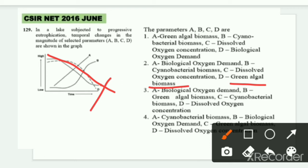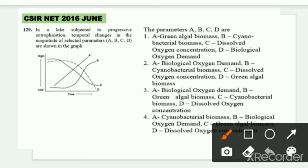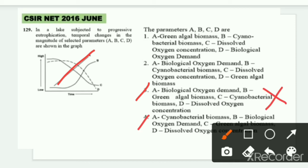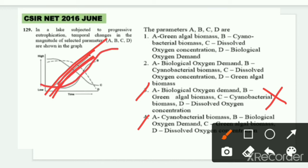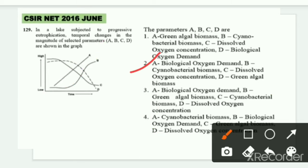The right answer is second. I'll also explain why options 3 and 4 are wrong. In option 3, B = green algal biomass increasing — this is incorrect, as I explained. In option 4, A = cyanobacterial biomass, but cyanobacteria don't increase suddenly; they increase gradually. Whereas biological oxygen demand increases rapidly. So option 4 is also eliminated. The right answer for this question is second.